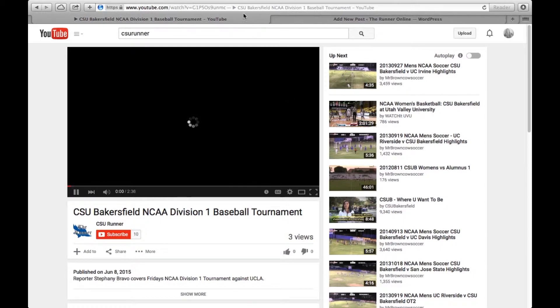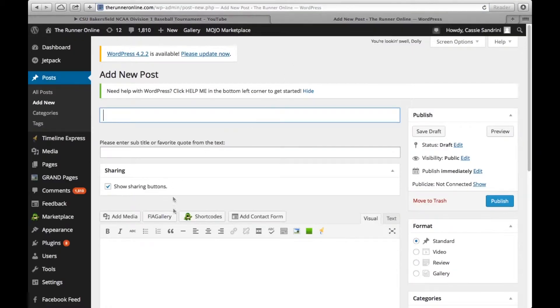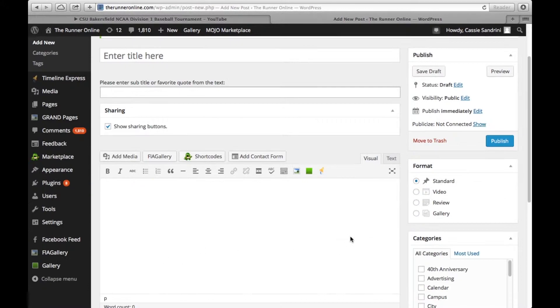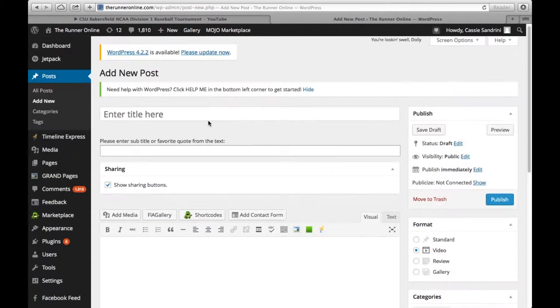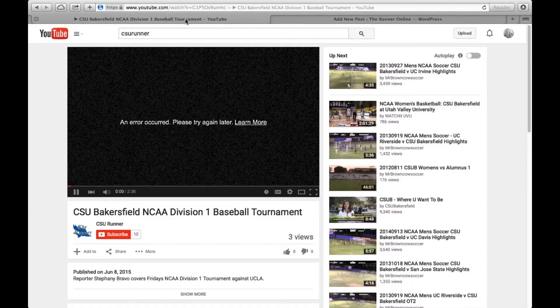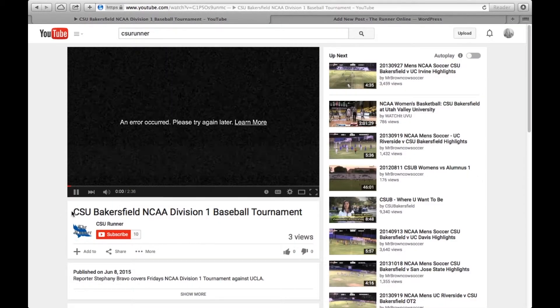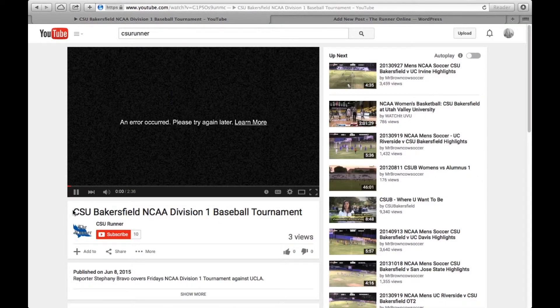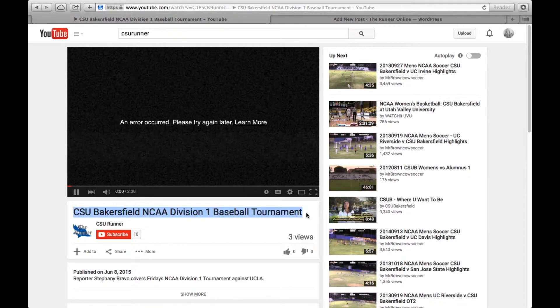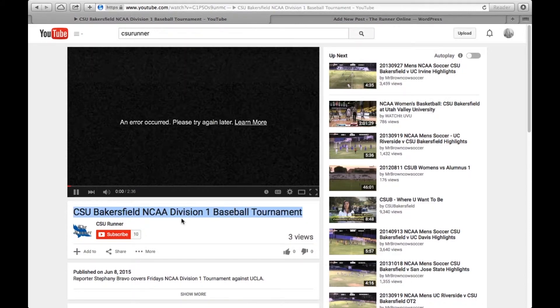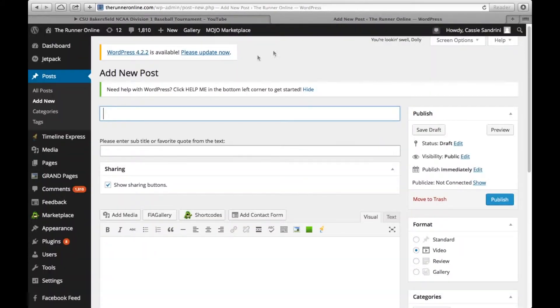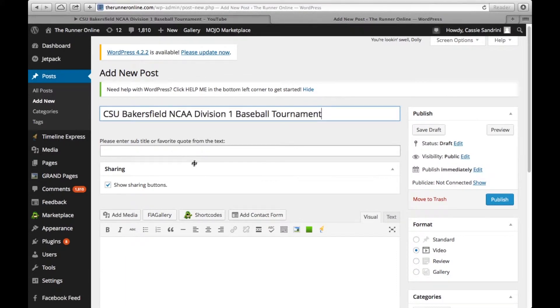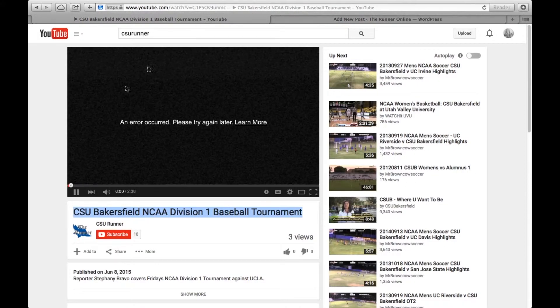What we're going to do is copy the URL and put it into our video formatted post online. We're going to enter our headline here first, which is CSU Bakersfield NCAA Division I Baseball Tournament. Go ahead and post here.